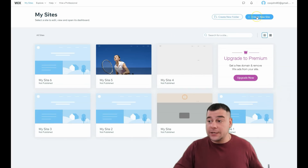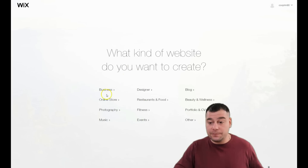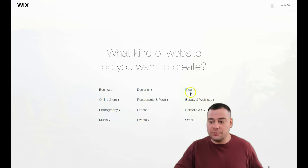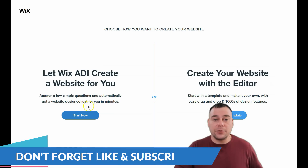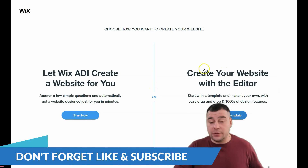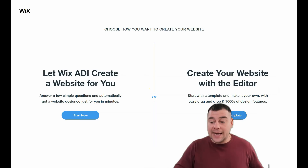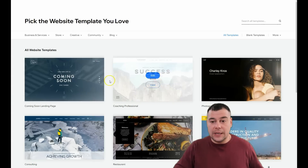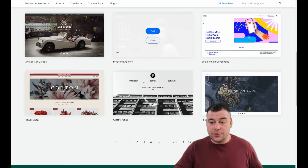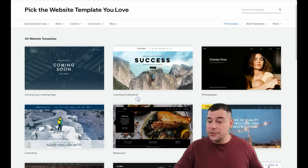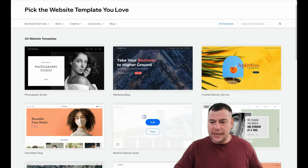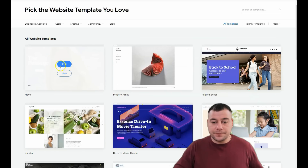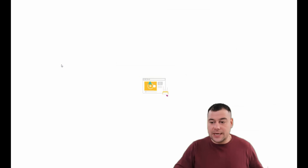To get started, press 'Create New Site' when you're on the platform. The platform will ask what your site is for — business, online store, photography, music, events, fitness, designer, blog, beauty and wellness, and so on. You can let Wix ADI create a website for you by answering a couple of simple questions about your business, which takes just minutes. Or you can create your website with the editor, and that's what I want to show you — you can choose a template from tons of pre-made ones.